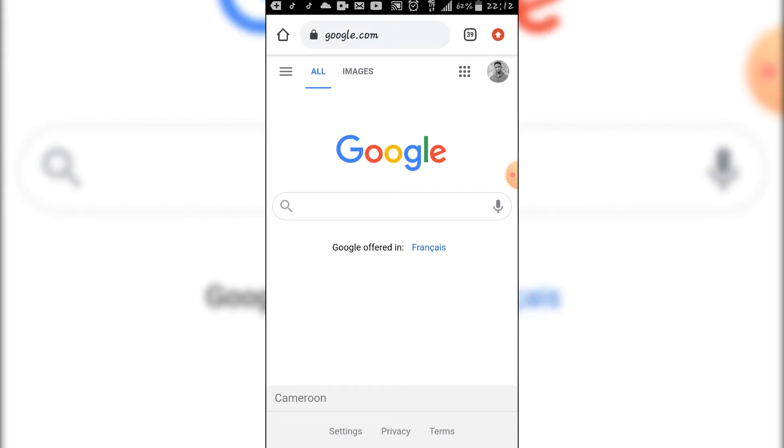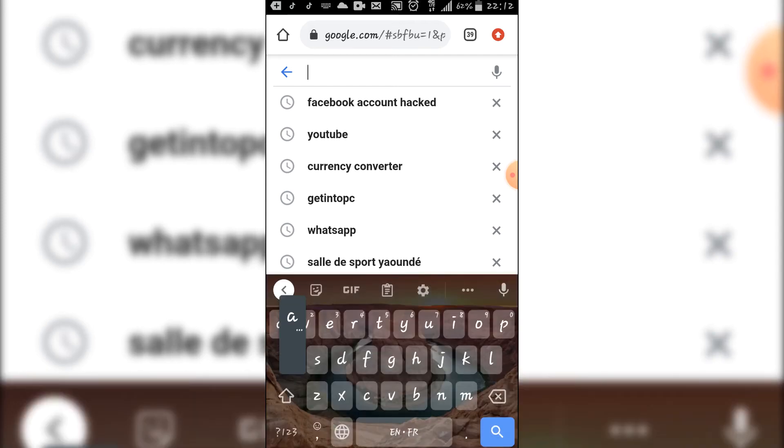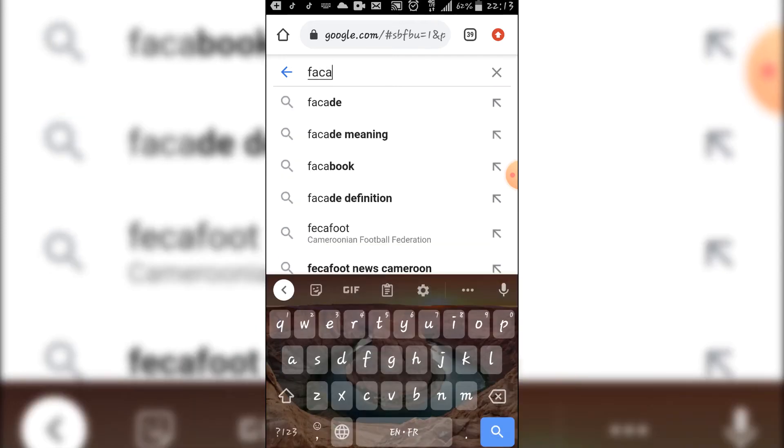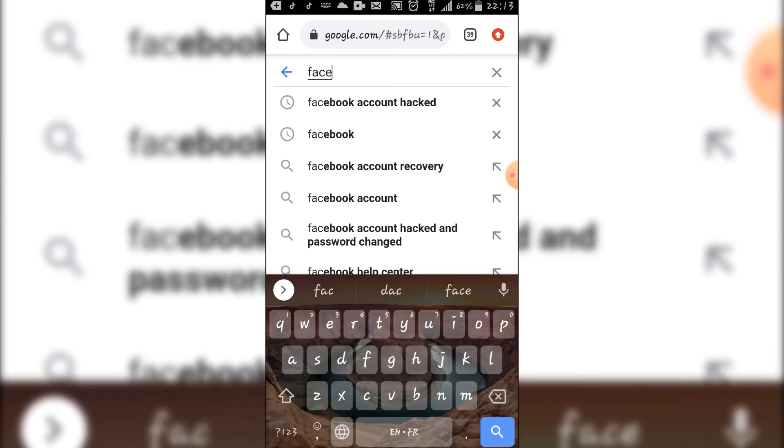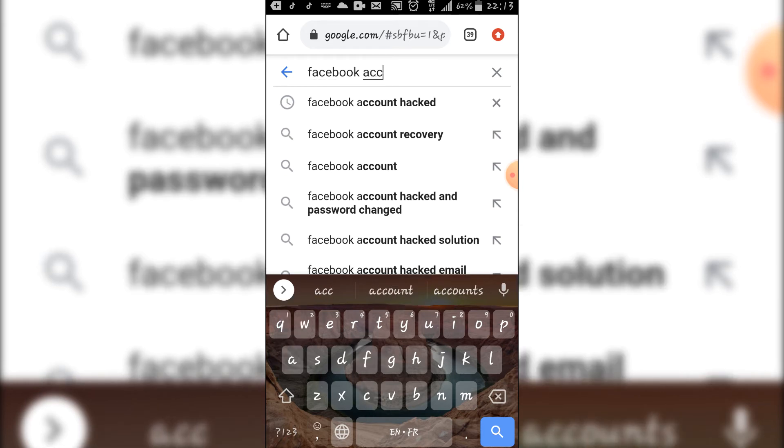When you are here, you type Facebook account hacked.